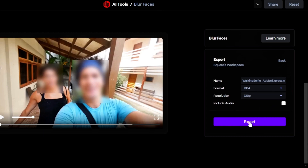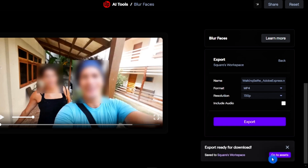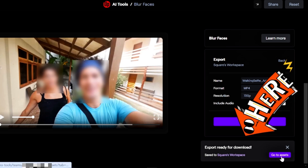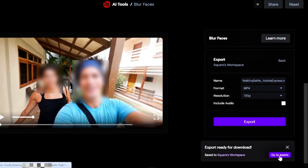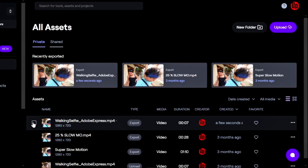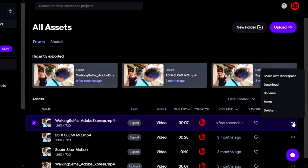Now you can export the footage. Once you click Export, the system will work to export the footage, and it will be stored in your workspace. To download the footage, simply click the Go to Assets button. Once you're there, you'll see the footage, and on the right-hand side there are three dots where you can download it.